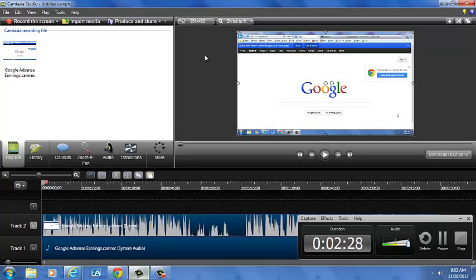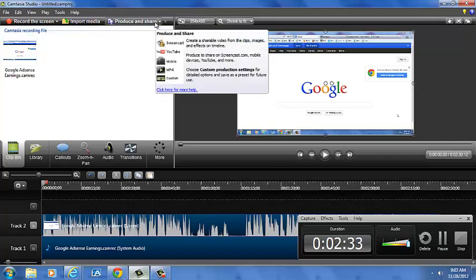So you're going to save it to your computer and then from there I like to go just to produce and share as easy as that and just upload it directly to YouTube.